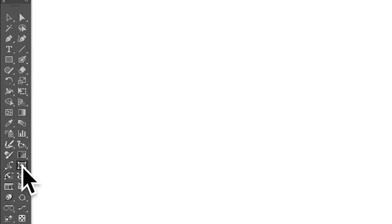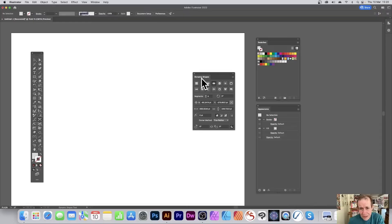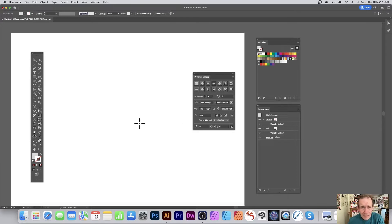Here's the Dynamic Shape tool over here, and here are the actual dynamic shapes. You can also simply go back to the Selection tool and manipulate them like a normal path as well.